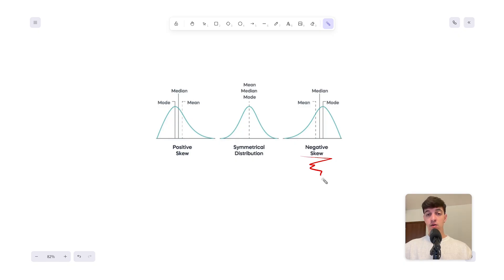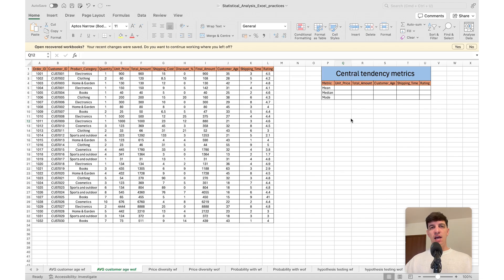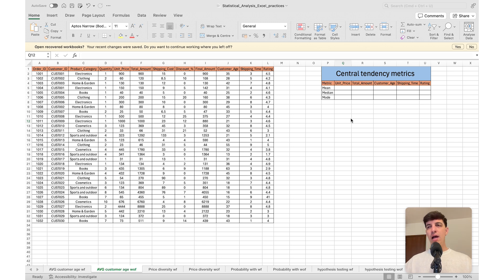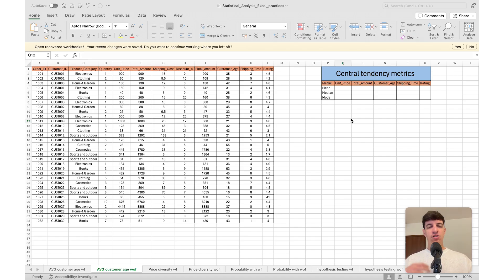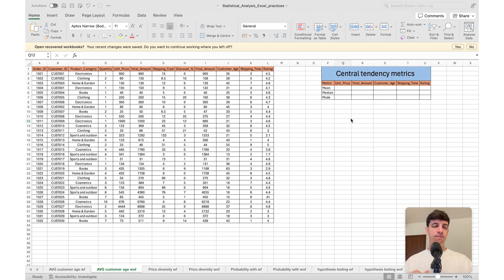The beauty of working with data analytics tools, even a simple one like Excel, is that as long as you understand the theoretical aspect of a statistical concept, you don't have to worry too much about formulas. A lot of people look at statistics and mathematics and feel overwhelmed by formulas. But by using data analytics tools, you don't have to memorize formulas at all — they're already built in. This applies to Excel, but also SQL, Tableau, Python, Power BI, and all other data analytics tools.